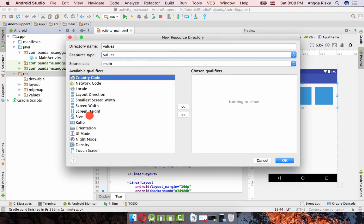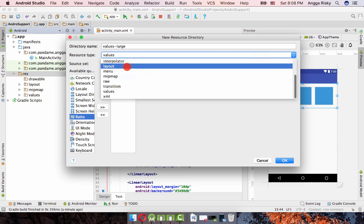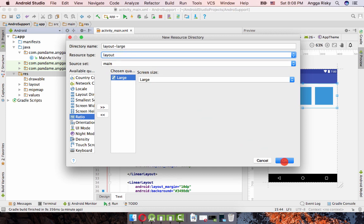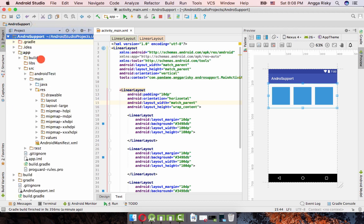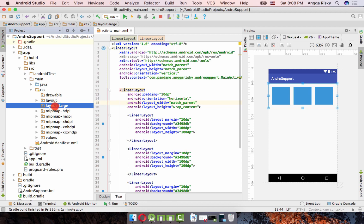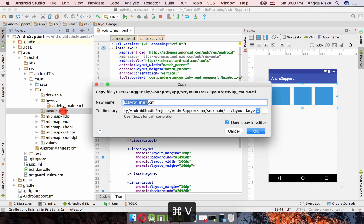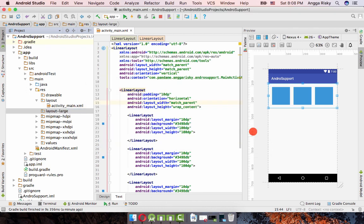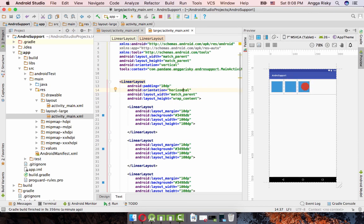We're going to use the size qualifier 'large' — this is for the tablet. So name it 'layout-large'. Go back to the project and you will see the layout-large folder. Copy the main activity layout and paste it into layout-large.